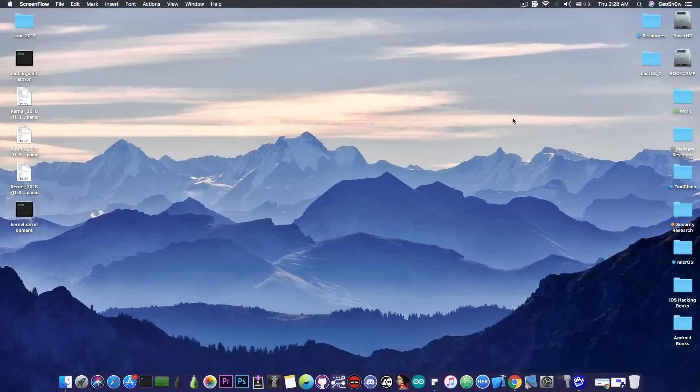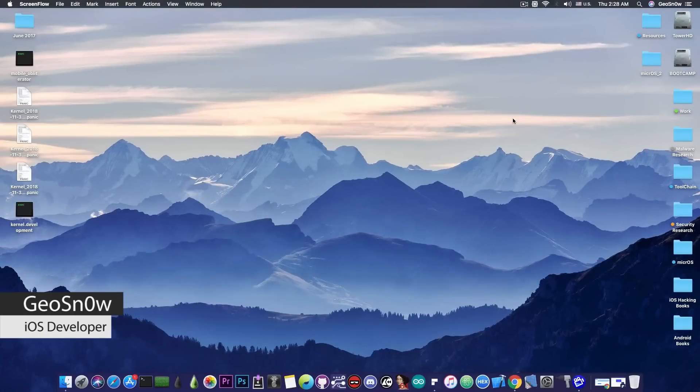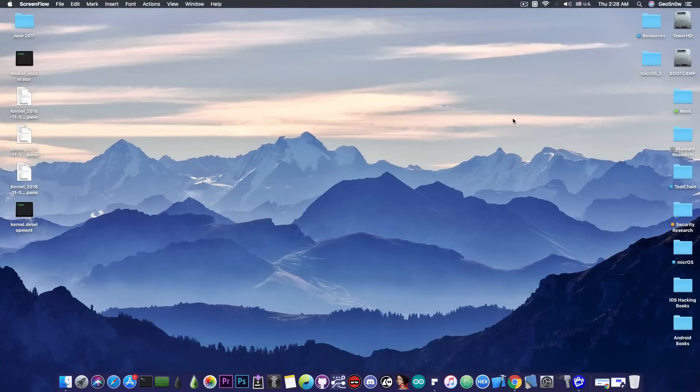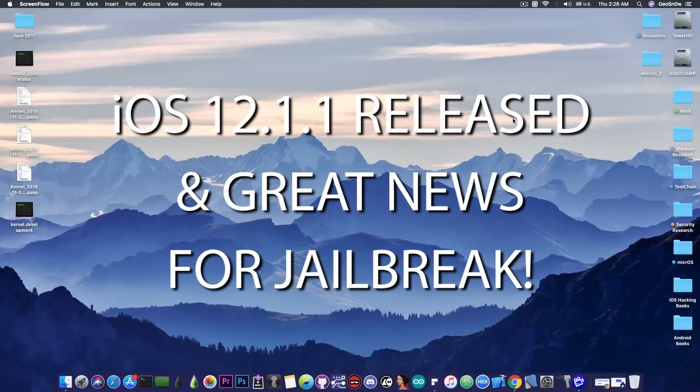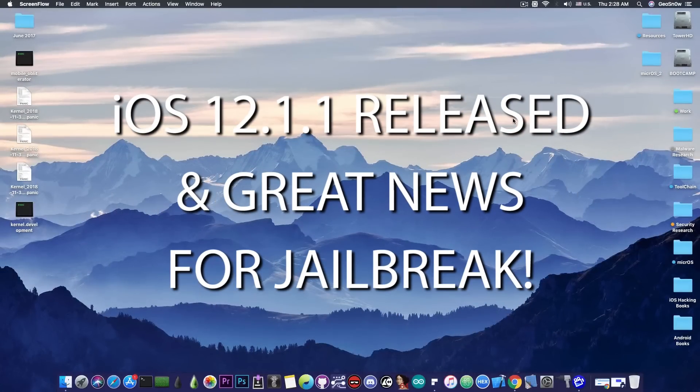What's going on YouTube? GF Snowrite here. So in today's video we're discussing iOS 12.1.1 and also some great news for those of you running iOS 12.1 and lower if you want a jailbreak.